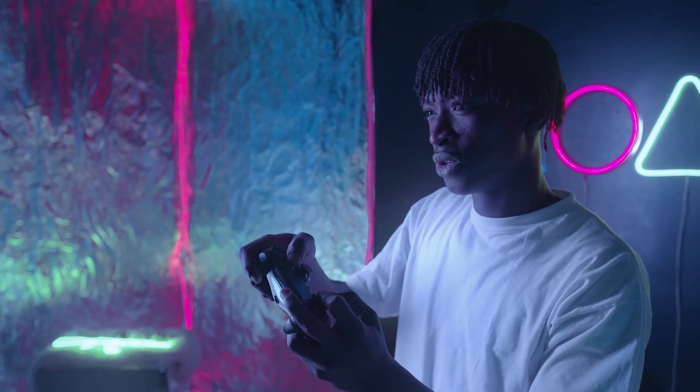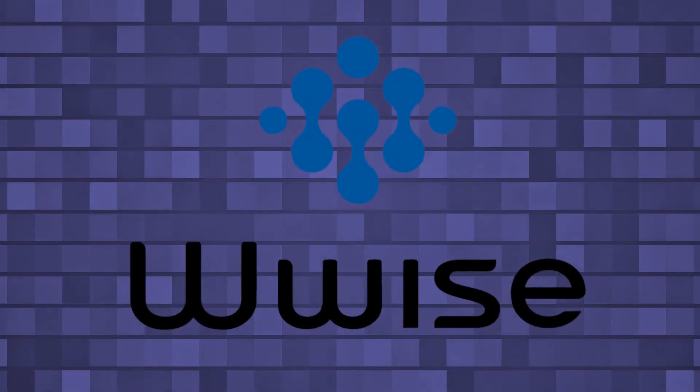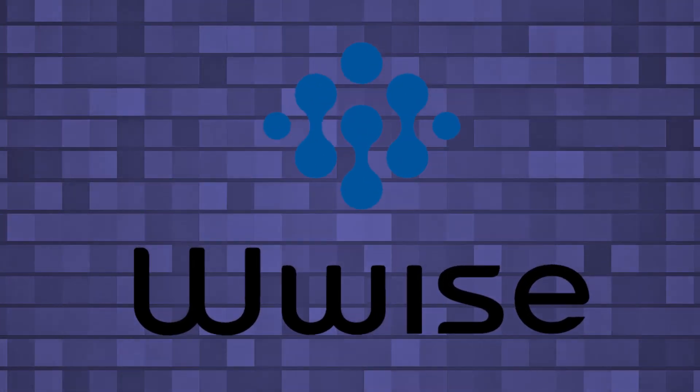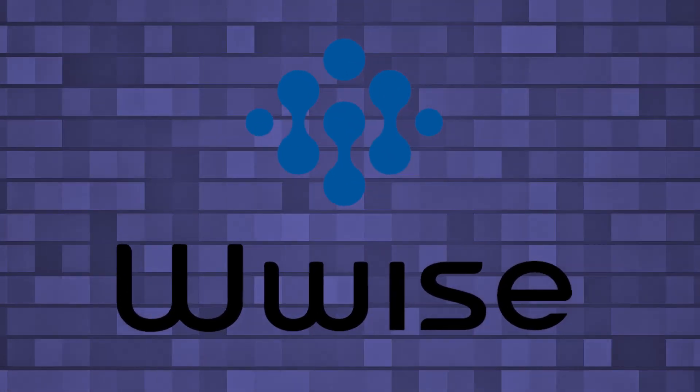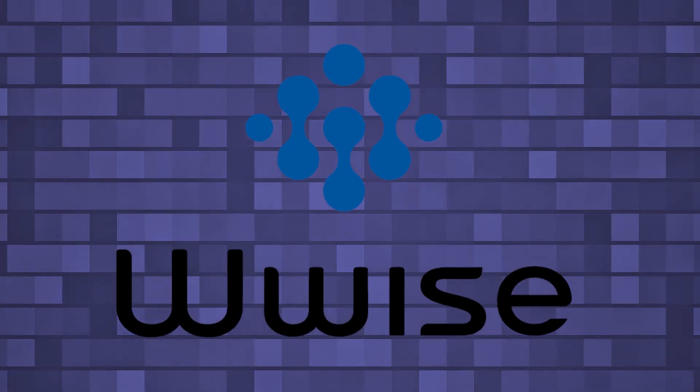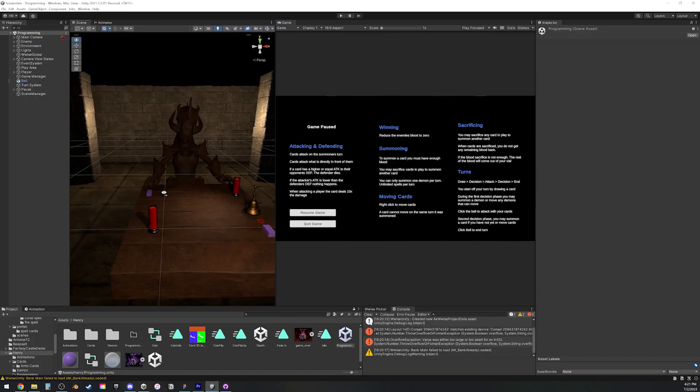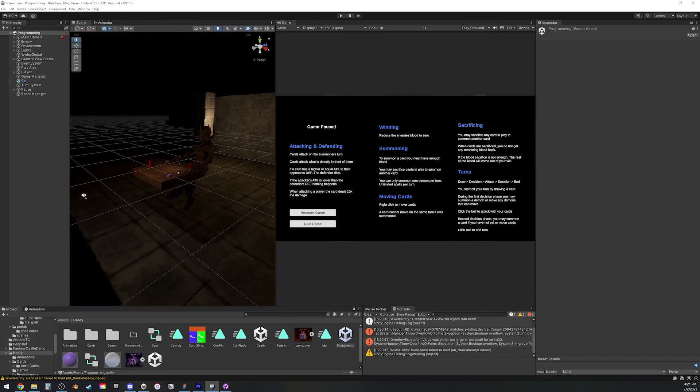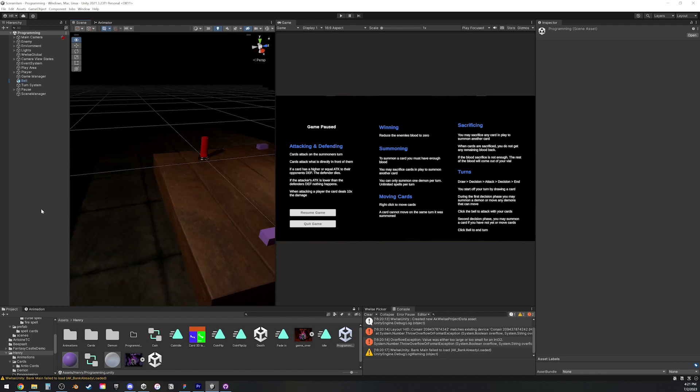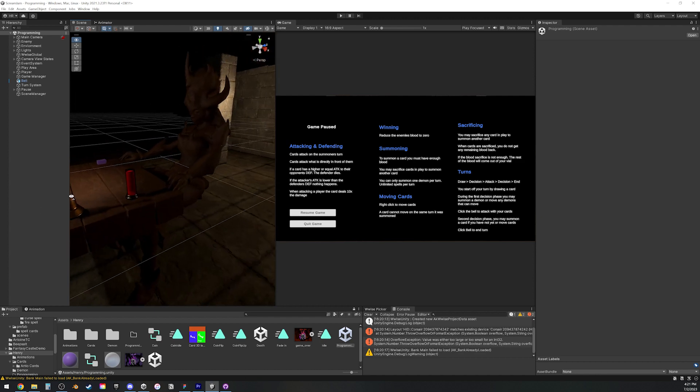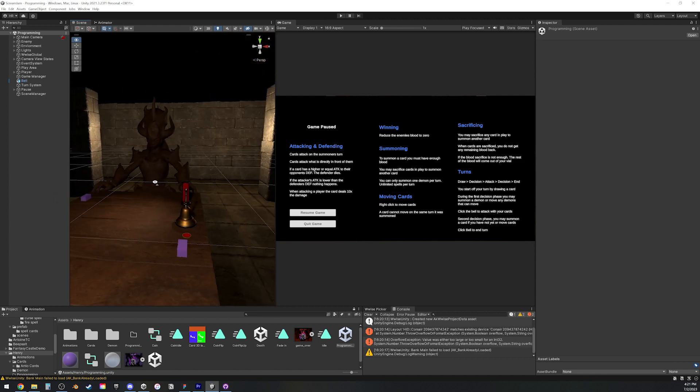Little did I know that our middleware software, called Wyze, did not have support for web builds. It was such a huge punch to the guts. I was sleep deprived, I was very emotional, but it wasn't the end of the world.